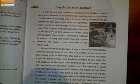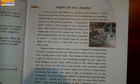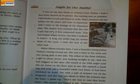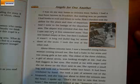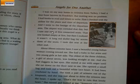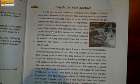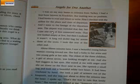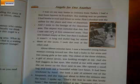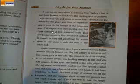We start: 'I was on my way home to Arizona from Turkey. I had a four-hour layover in Frankfurt. But waiting was no problem — I had books to read and letters to write. First I checked with the airline for the place and time of departure, and I went to the lounge of the departure area. The airport was crowded that day, but I saw one row of five connected seats. That row looked empty at first, but then I realized it wasn't — a long red duffel bag lay across three of the seats. I took the seat at the other end.'